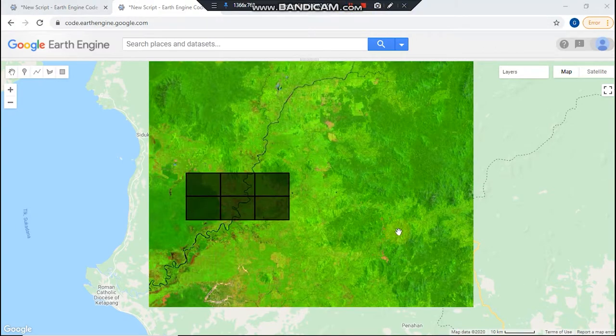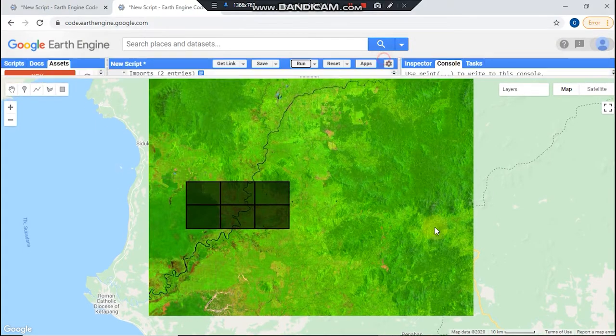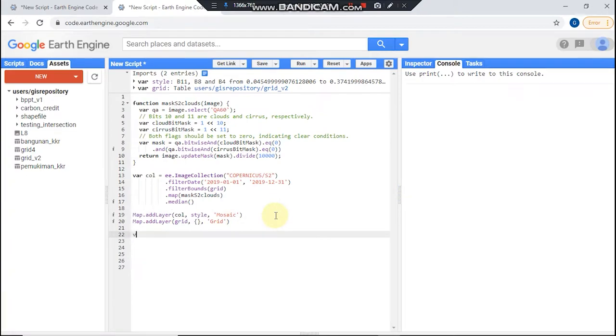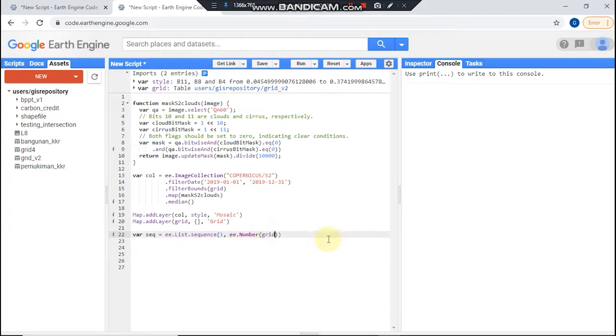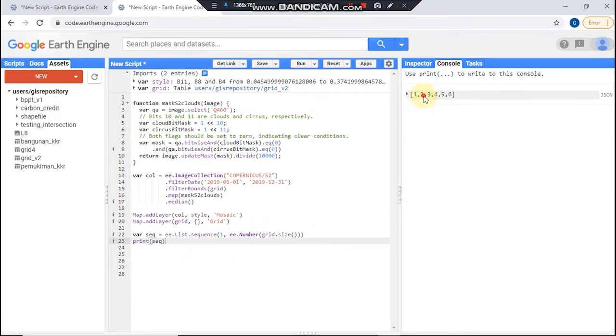This is my image and this is my grid. And then I need a sequence, dot sequence from one to number my grid dot size, and it will give me a sequence from one to six. See, after this...